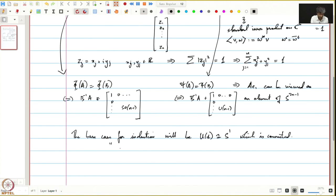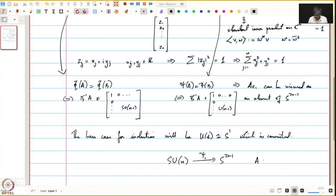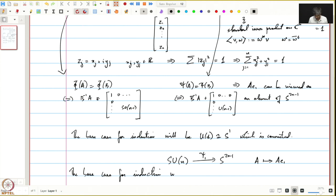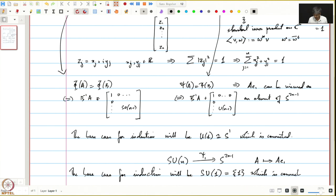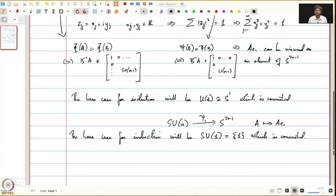Similarly, we can define a map ψ₁ from SU(N) to S^(2N-1), again sending A to AE1. The base case for the induction will be SU(1), which is simply {1}, which is connected. The details are left as an exercise.